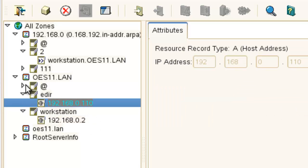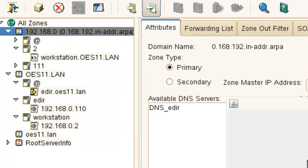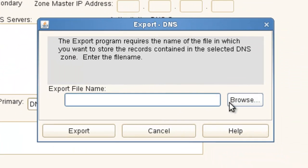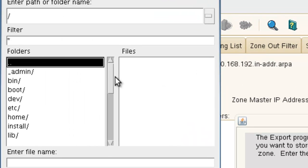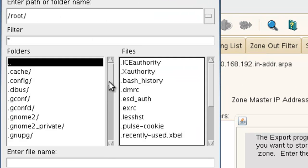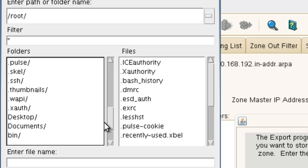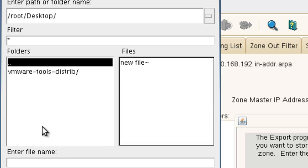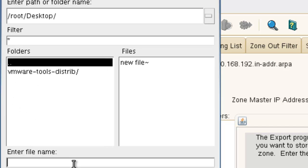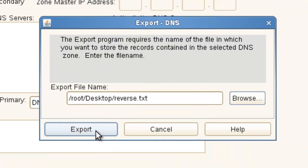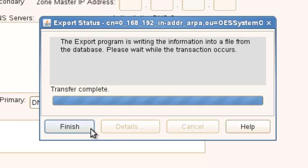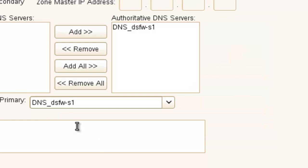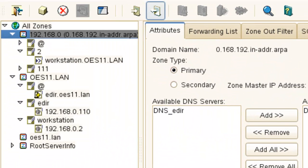All right, they're all set up, ready to go. So let's go and start by exporting the reverse zone. So we can browse. We'll do it to root's desktop. And we'll call this the reverse. All right, export. Okay, finish. So that is exported.